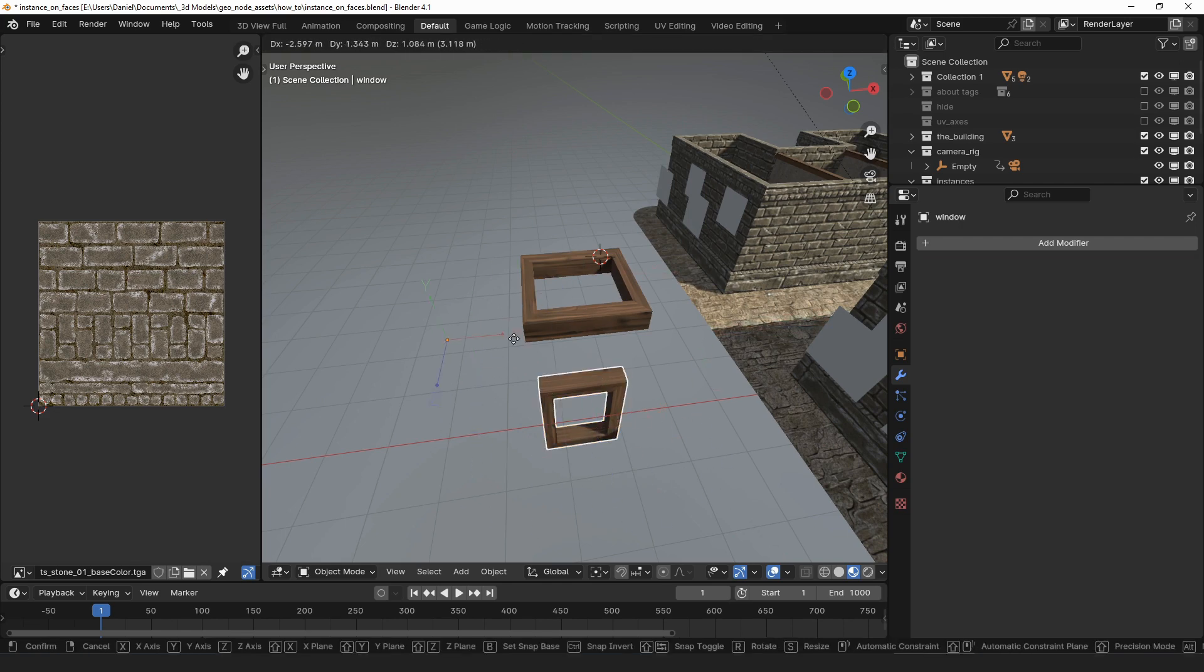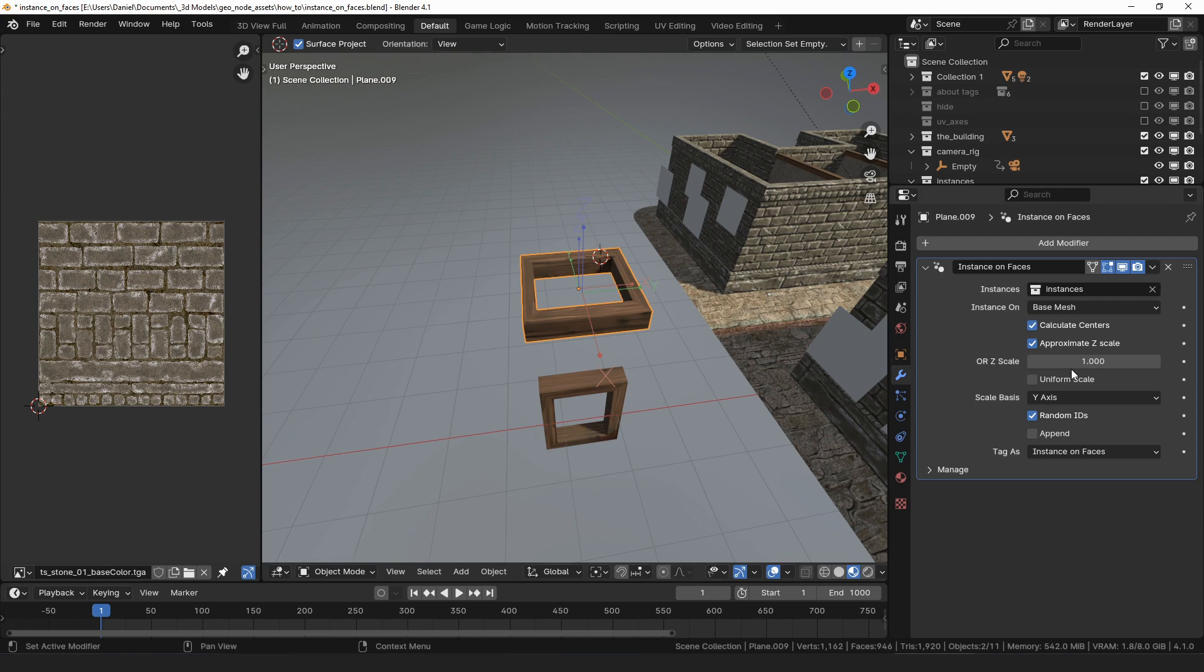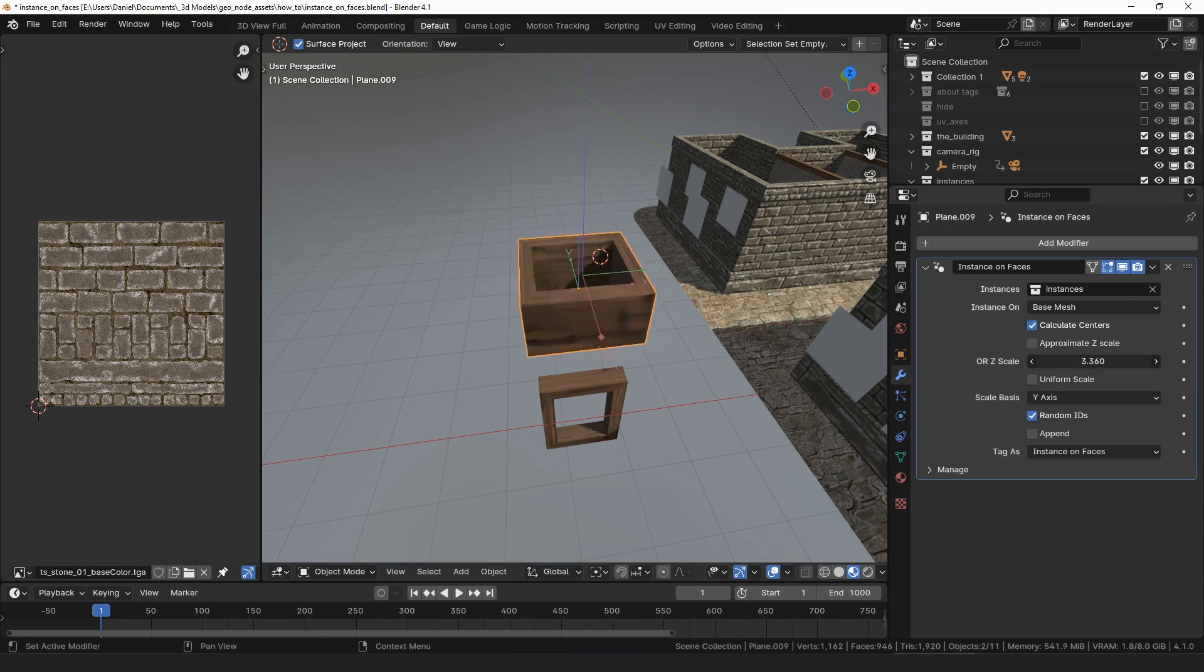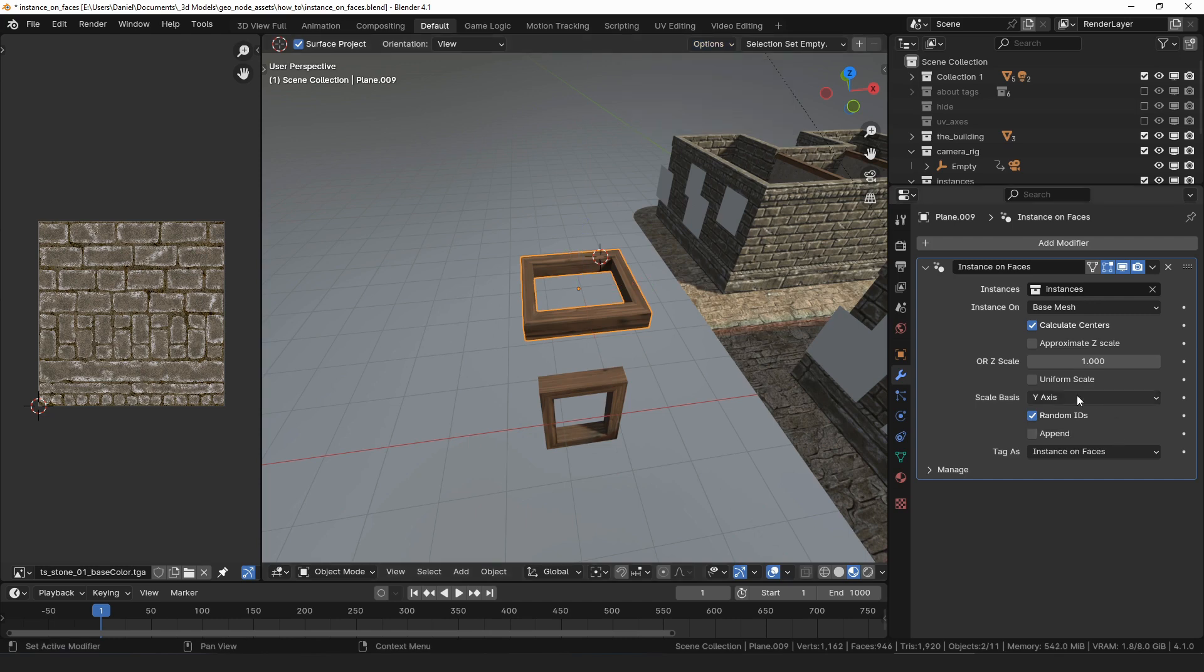Approximate z-scale will calculate the depth of the instances from the average of their width and height scales. If that is off, the z-scale value is used instead, keeping the z-scale at a constant value.